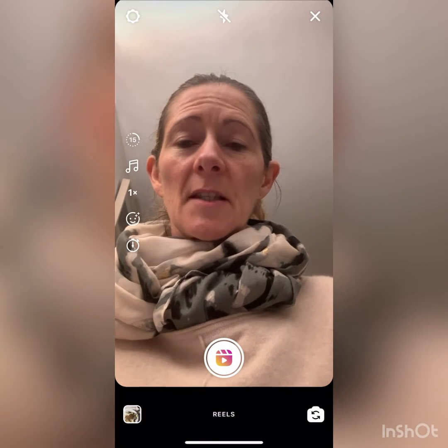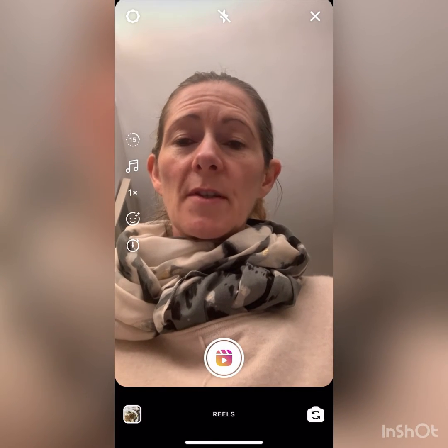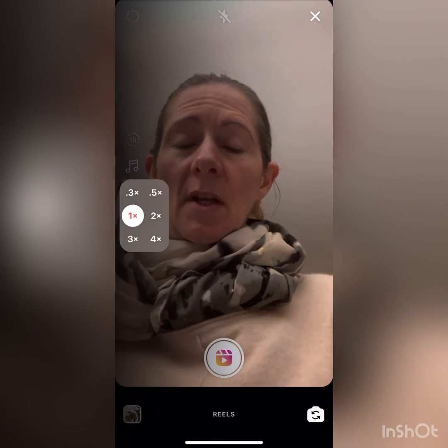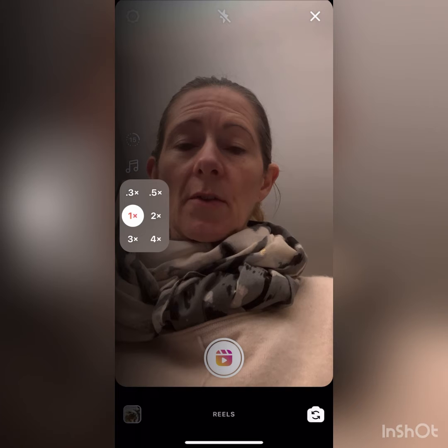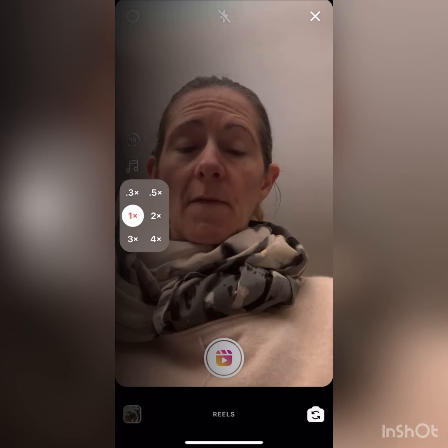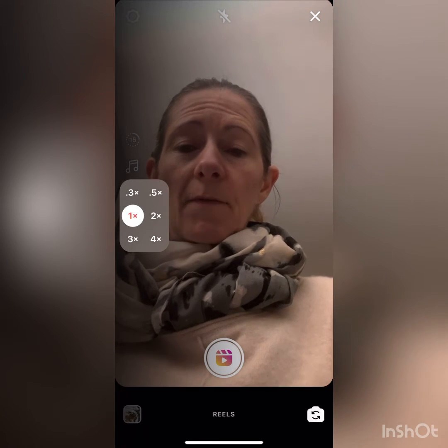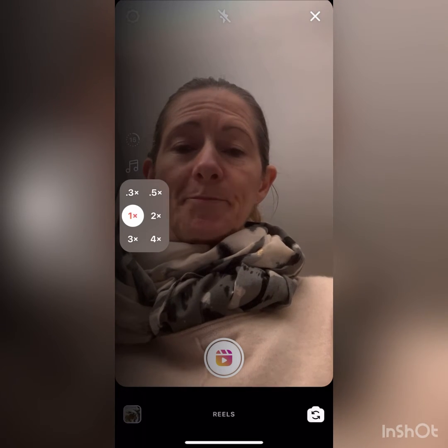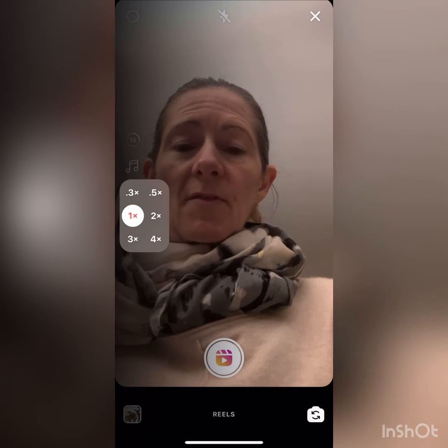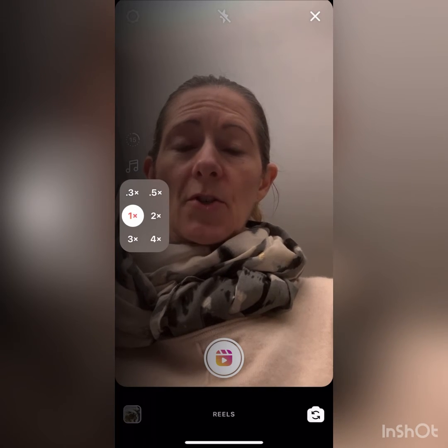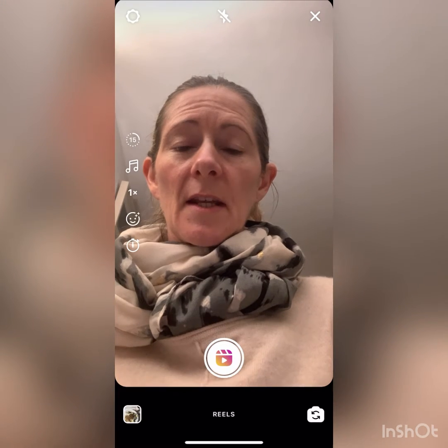The next one is the speed at which you decide to record. If you click on it — the default is 1x — you can see different speeds available. It's really fun to have a play with that. That's where you can change all of that.